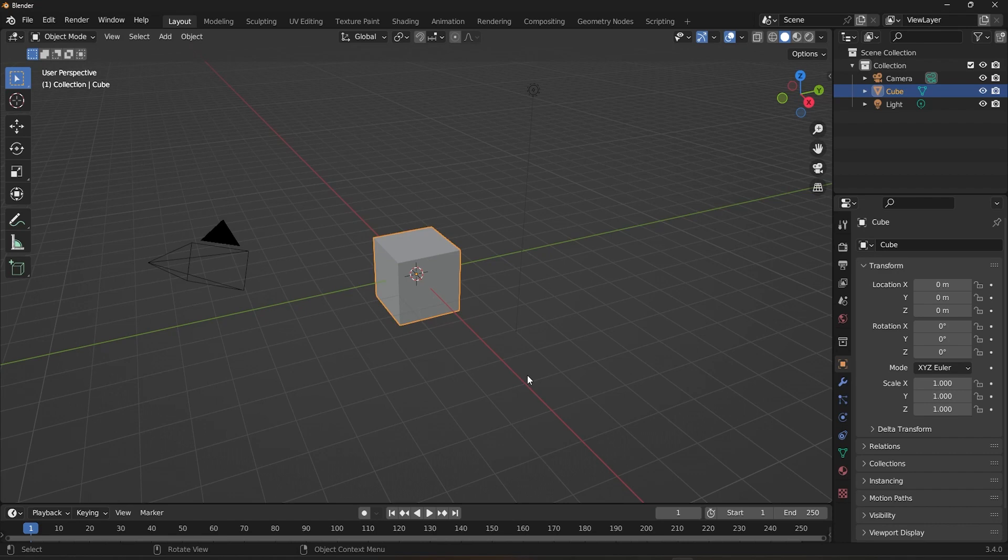In Blender, you can transform objects in a variety of ways, including moving, rotating, and scaling. But did you know that you can also control the orientation of these transformations? That's where transformation orientation comes in.